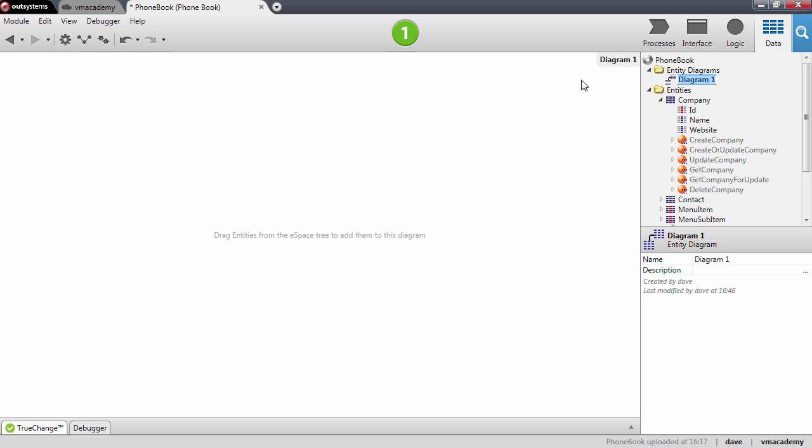This entity diagram gives you an overview of the entities you have in your application and the relationships between these entities.